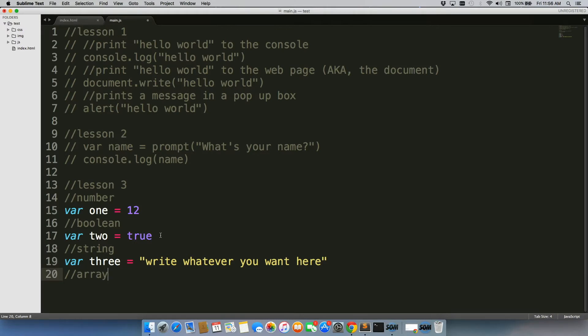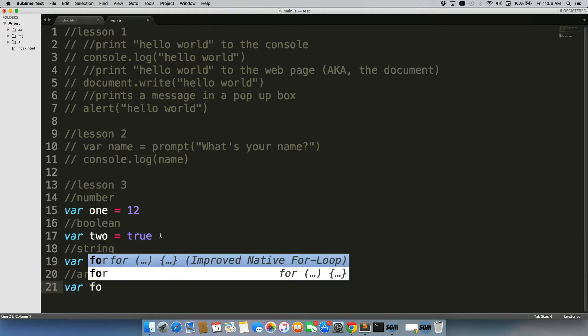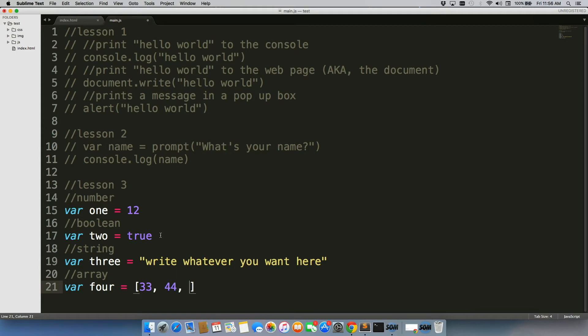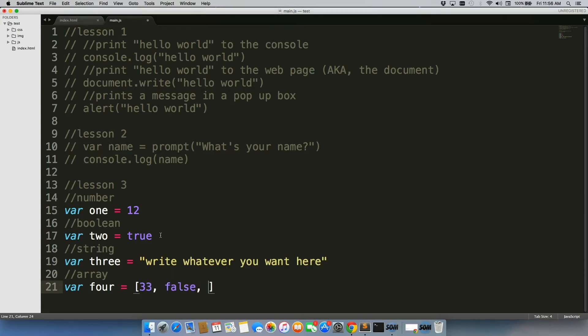Next one is an array. Now an array is actually a collection of different values, so you could have an array full of numbers, you could have an array full of strings, you could mix them up and have an array of Boolean, string, numbers, really up to you.